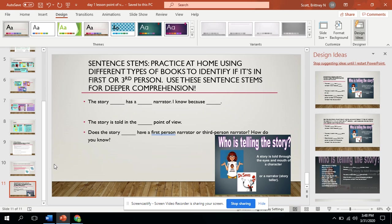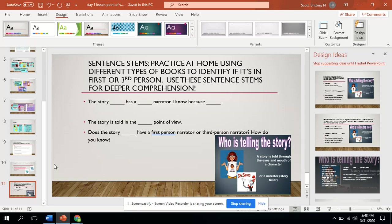As we ended, I want you guys to practice some sentence stems with your family. You can say this story blank has a blank narrator. And I know because blank. You can use any of these books to try to figure out what this book is. Is it first or third person?